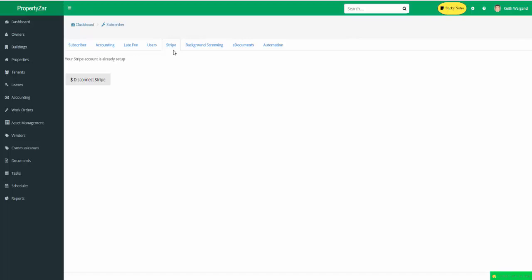Now, all these fees are typically passed on to the tenant through a convenience fee account type. So it's not that you're paying for it, you'd pass it on. But still, if you can use e-checks for a dollar transaction as opposed to $5 a transaction for ACH, that's what we recommend. The other thing with Stripe or ACH and credit cards is only the tenant can pay their rent, pay online, through ACH or credit cards.